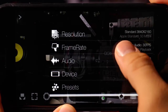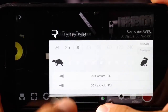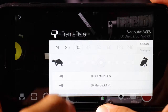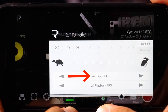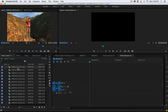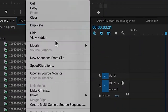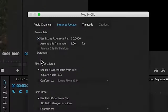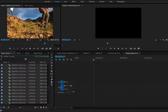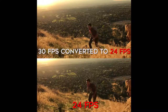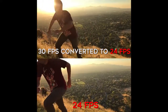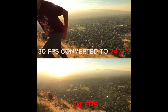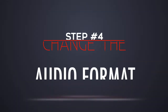Step number three is change your frame rate. Apple's default frame rate is 30 frames per second, and if you want that cinematic Hollywood film look, you want to make sure you switch that to 24 frames per second. In this example footage I actually shot it all at 30 frames per second but then made sure to convert it down to 24 frames per second in post. I did that on purpose because I wanted my footage to be slightly slowed down and have kind of that dreamy look.